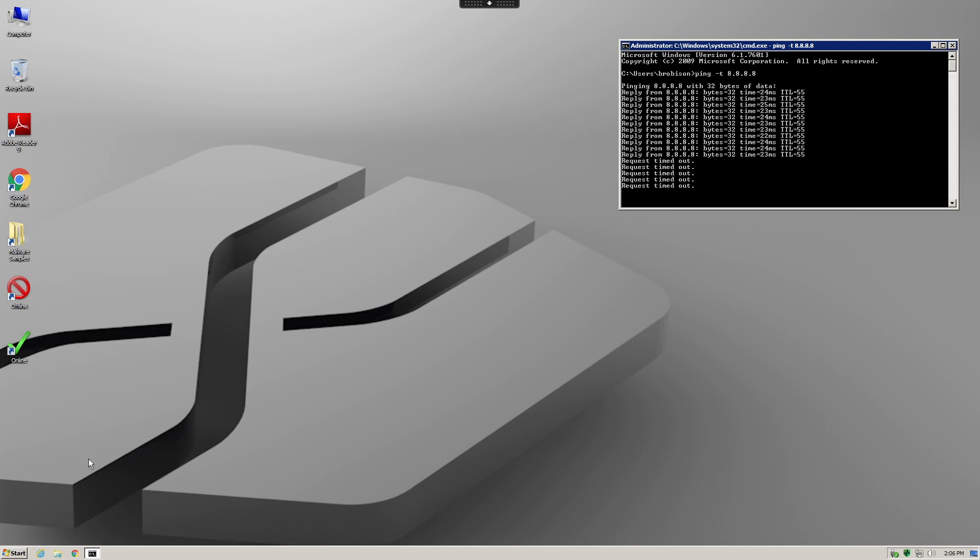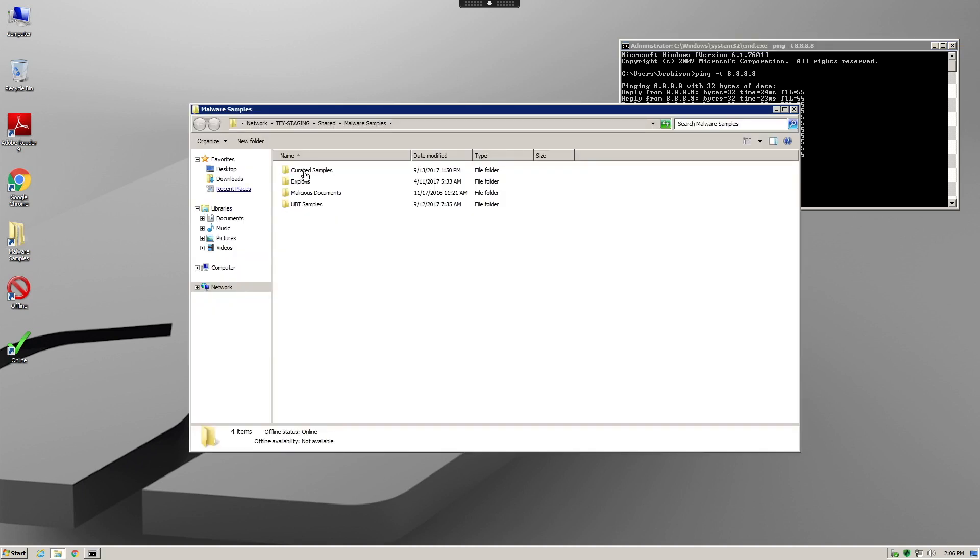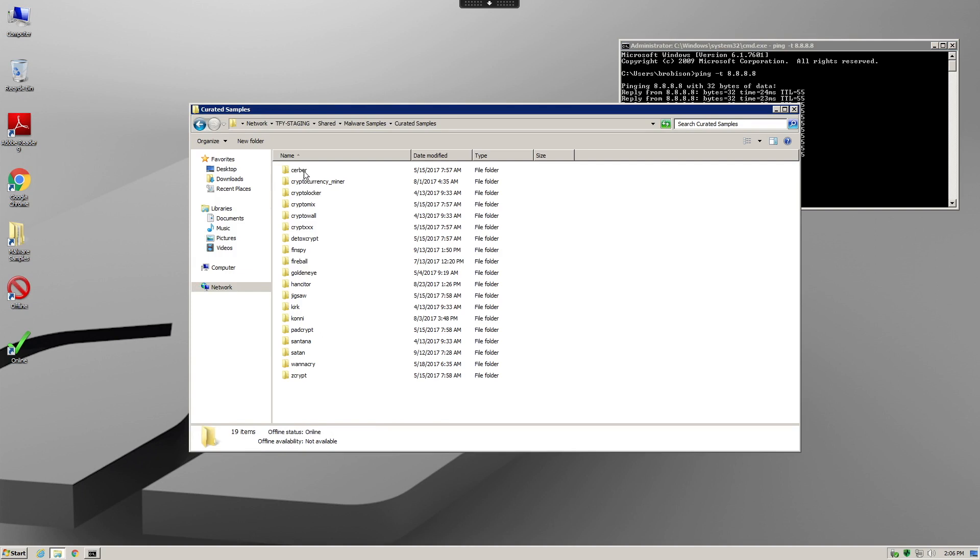Notice that the pings to Google's DNS server stop. Now we simply copy the malware sample to the test system and attempt to execute it.